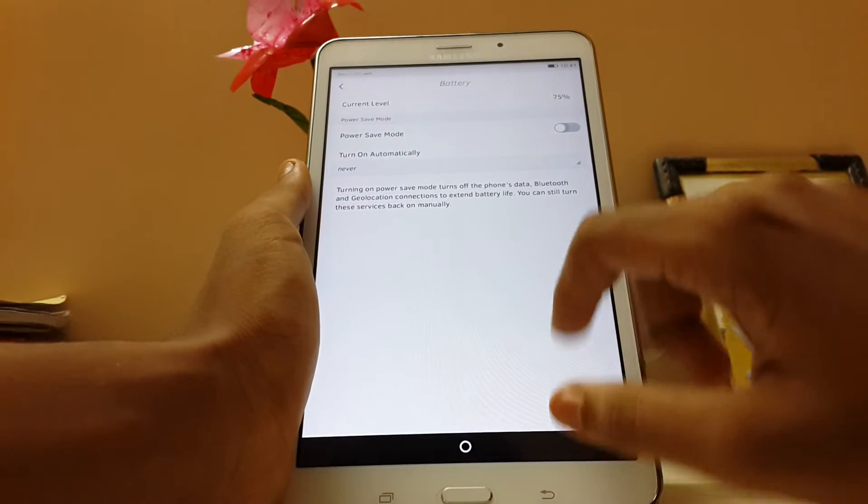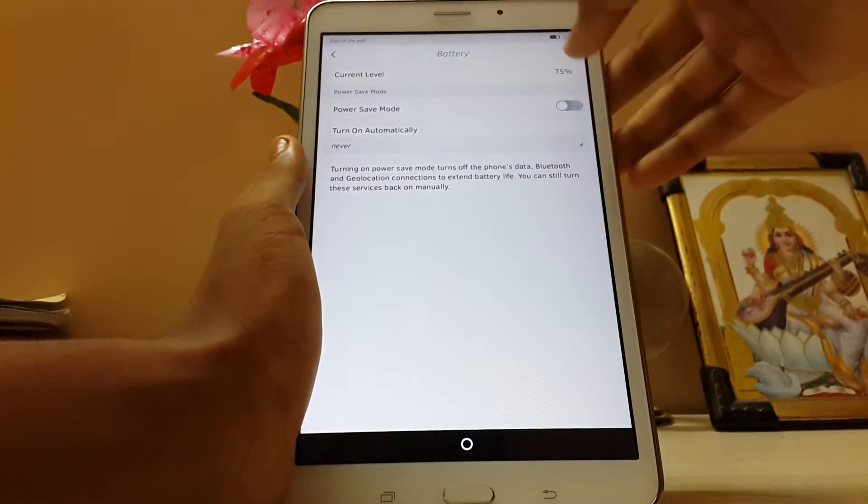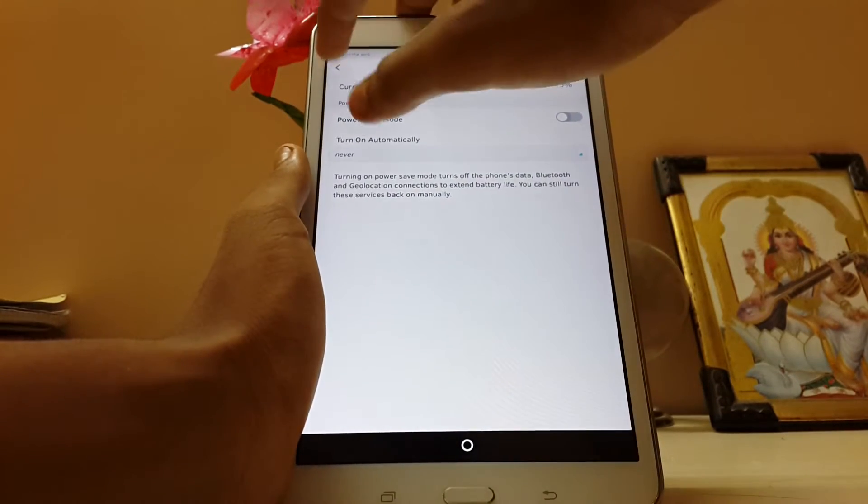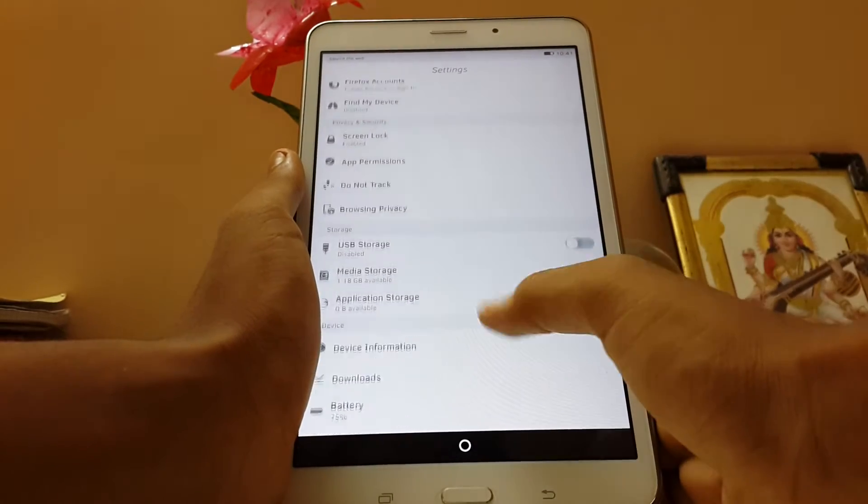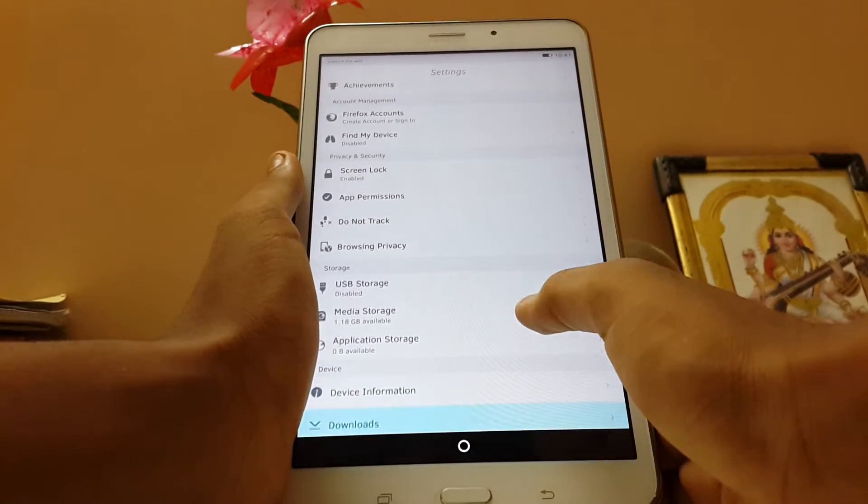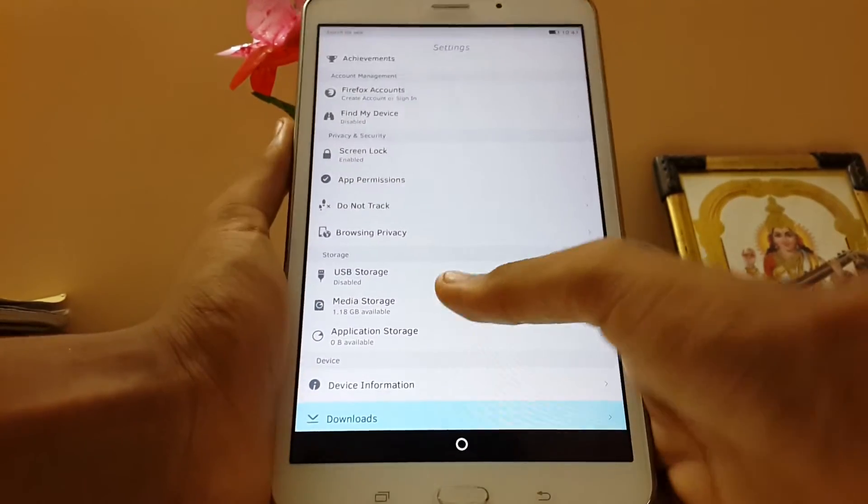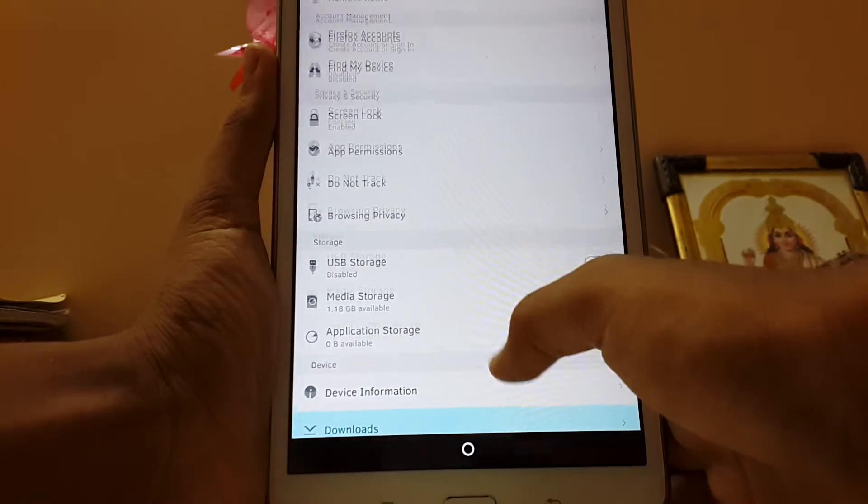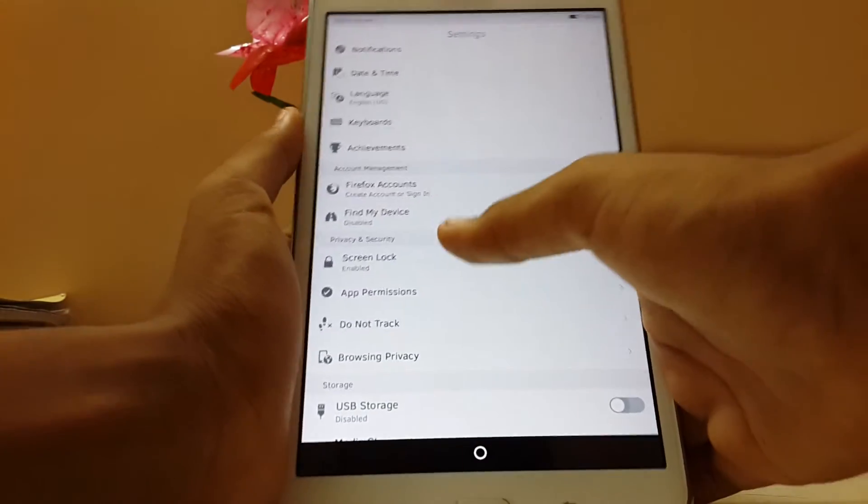The battery. We get the power save mode over here, but it will not work. Also there is USB storage. Application options over here.